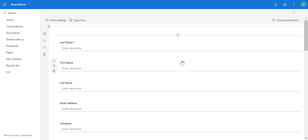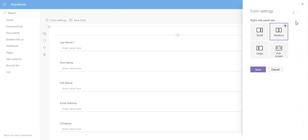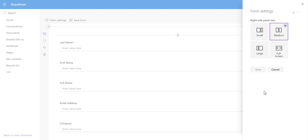We are now inside the form design experience. In the top left corner we have the Form Settings, where I can choose an initial layout: small side panel, medium side panel, large side panel, or full screen. Don't worry — these are responsive, so this is just the initial size. As you increase or decrease the size of your screen, Lightning Forms is fully responsive and all fields will remain modern and change dimensions. I'm going to stick with a medium form.